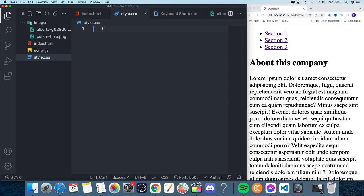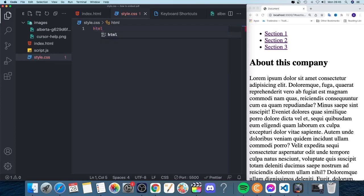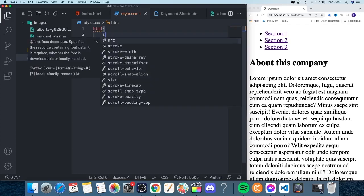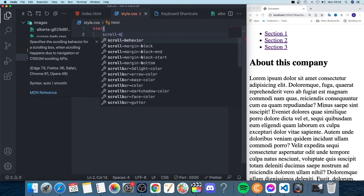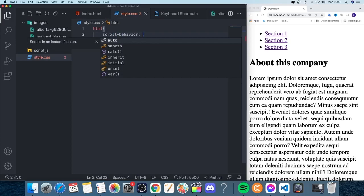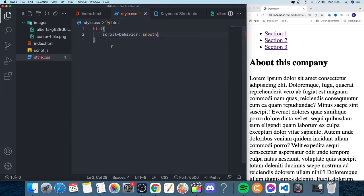To do this, we're going to add html with opening and closing curly braces like so. Now we'll add scroll-behavior and we're going to choose smooth. Just save your document and go back to the browser.